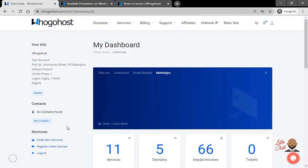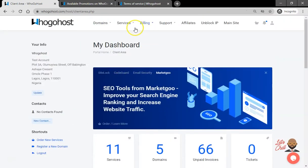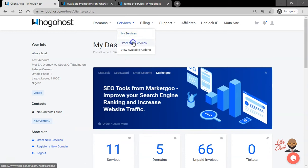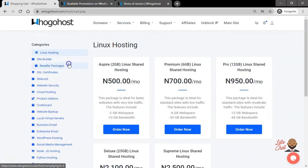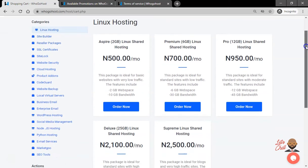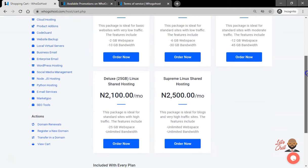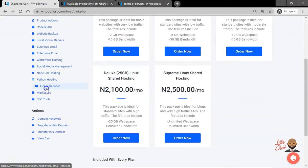Once you're logged in, click on Services, then Order New Service. From the categories, locate Email Services, then click on that.